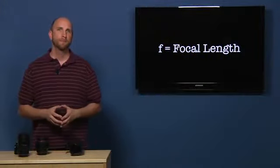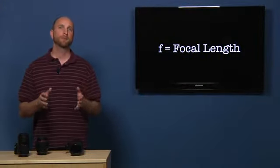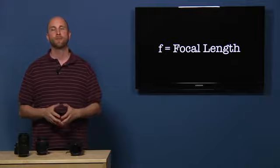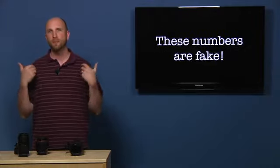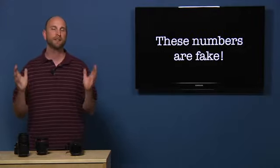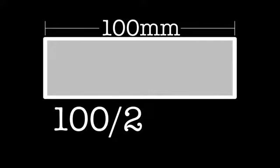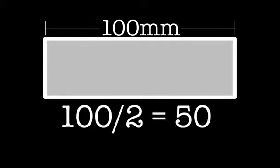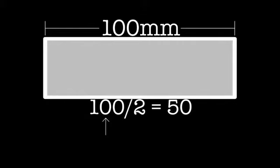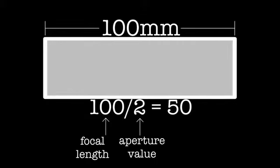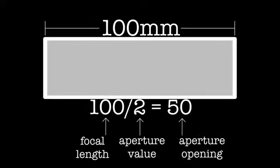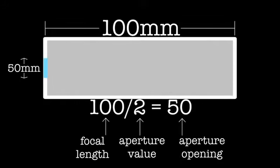Now for the math. I'm going to make up some numbers just to keep things simple. So remember, I'm just making up these numbers. They're not real. We're just trying to keep things simple. Now, let's say we have a lens that's 100 millimeters with an aperture value of 2. That would be written as F2. If we replace the F with our focal length, we'd get 100 divided by 2. And the result of this equation is 50. 100 is the focal length, 2 is the aperture value, and 50 is the aperture opening. That means that the opening in the aperture is 50 millimeters wide. 100 millimeters divided by 2 equals 50 millimeters.